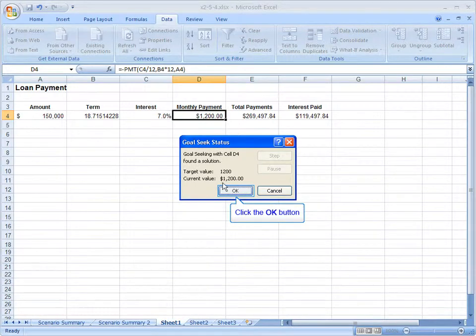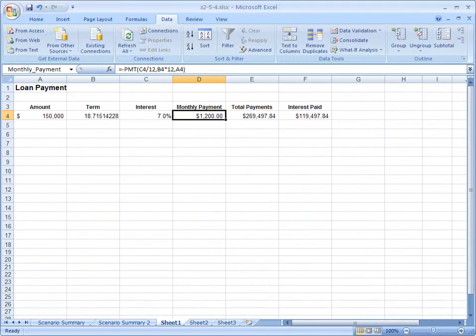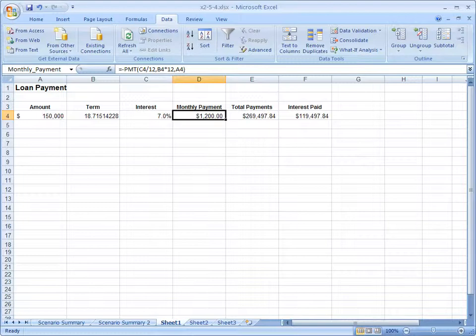You can see if I click OK again, I'll have that loan paid off after 18.7 years instead of 20 years with that extra $80 a month.